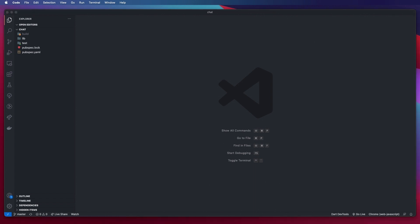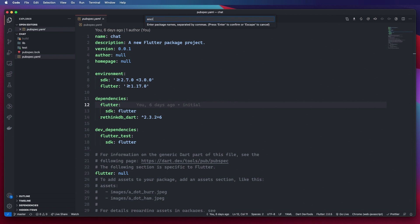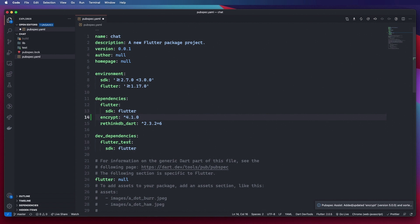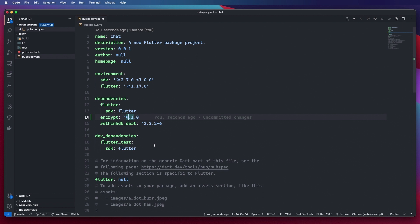We'll get right into creating our message service. First we want to go to our pubspec.yaml file and add a package known as encrypt. We want version 4.4.1 since version 4.5 is updated for null safety and uses an updated version of crypto that conflicts with our RethinkDB.